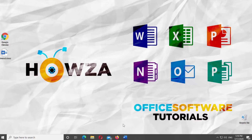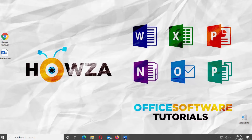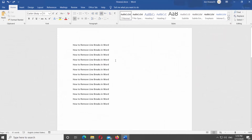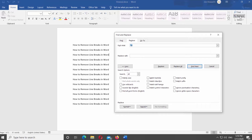Open Word. Go to Home Page. Click on Replace at the top right side of the panel. Go to Replace tab. Type up arrow P in the Find What field. Add space in the Replace With block. Click on Replace All.